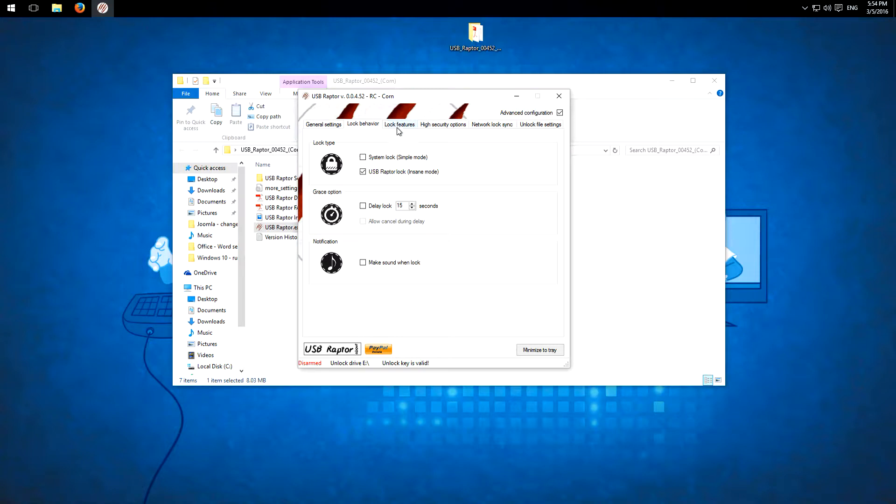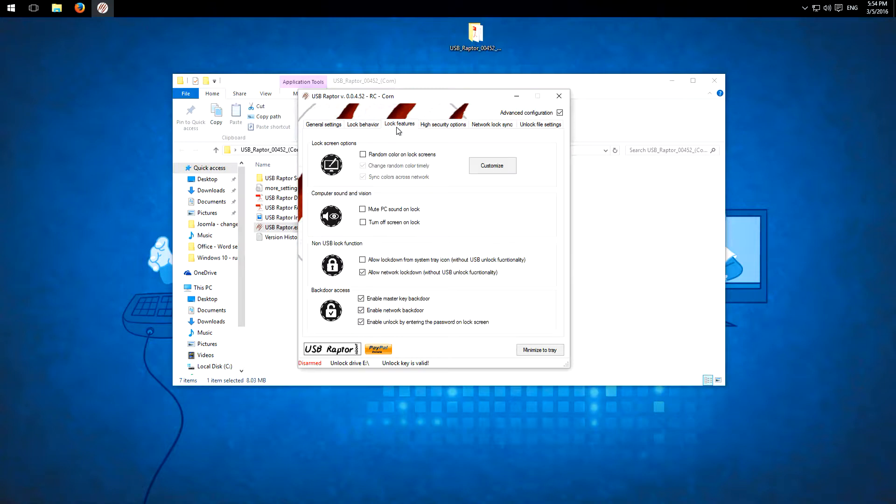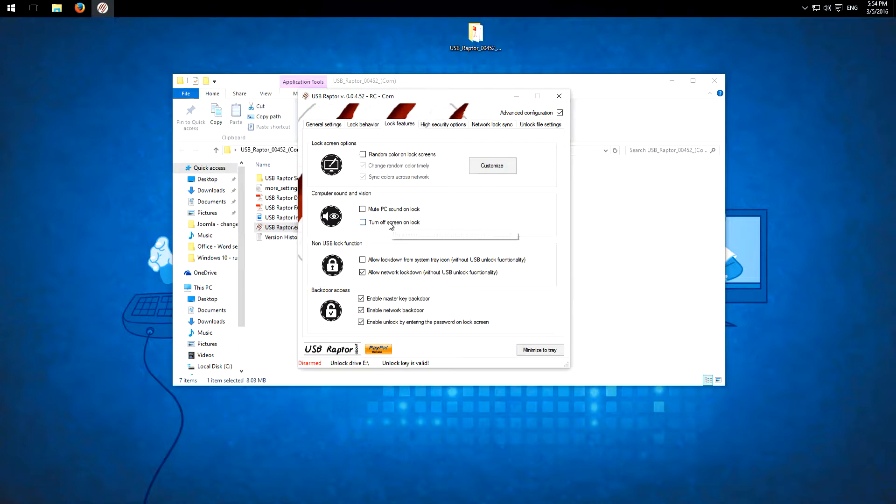Here we have other lock features. You can customize the lock screen which appears when you eject your USB device. Then you can turn off the screen and mute the sound. And we have also the non-USB lock features so you can lock it through the program directly.